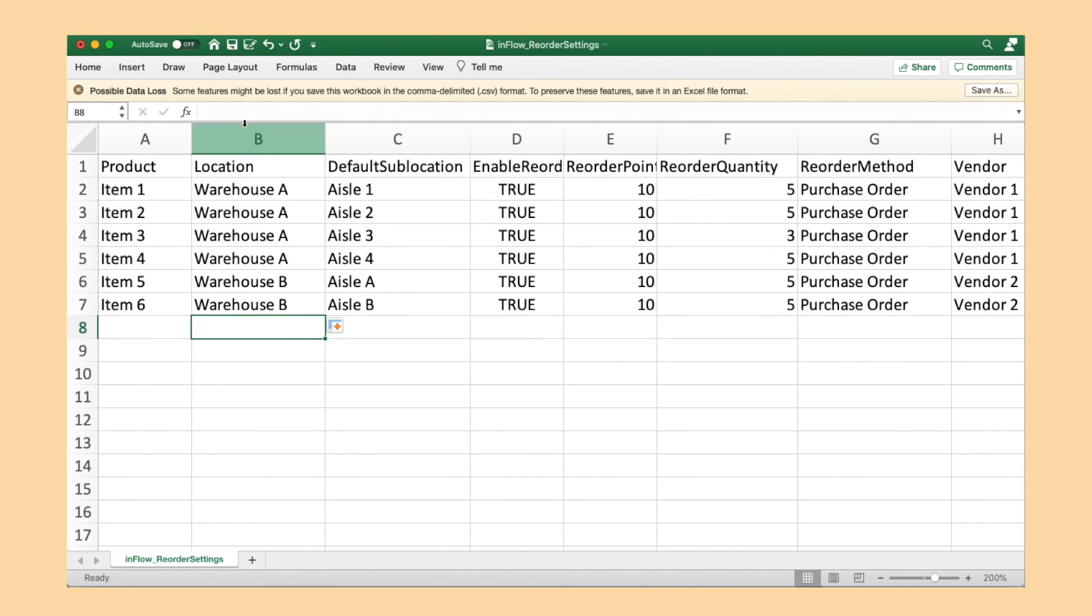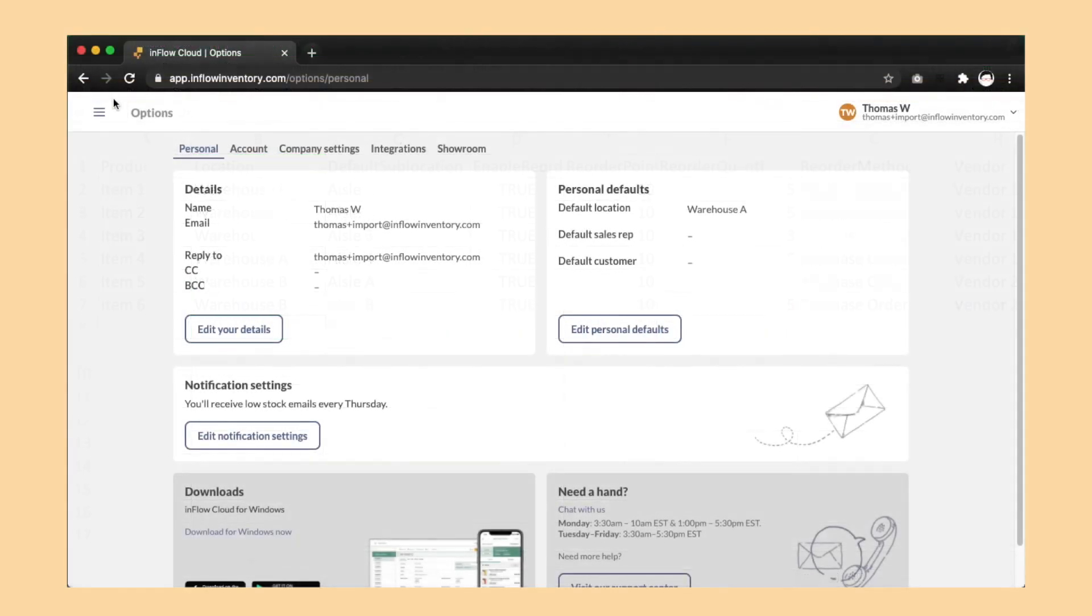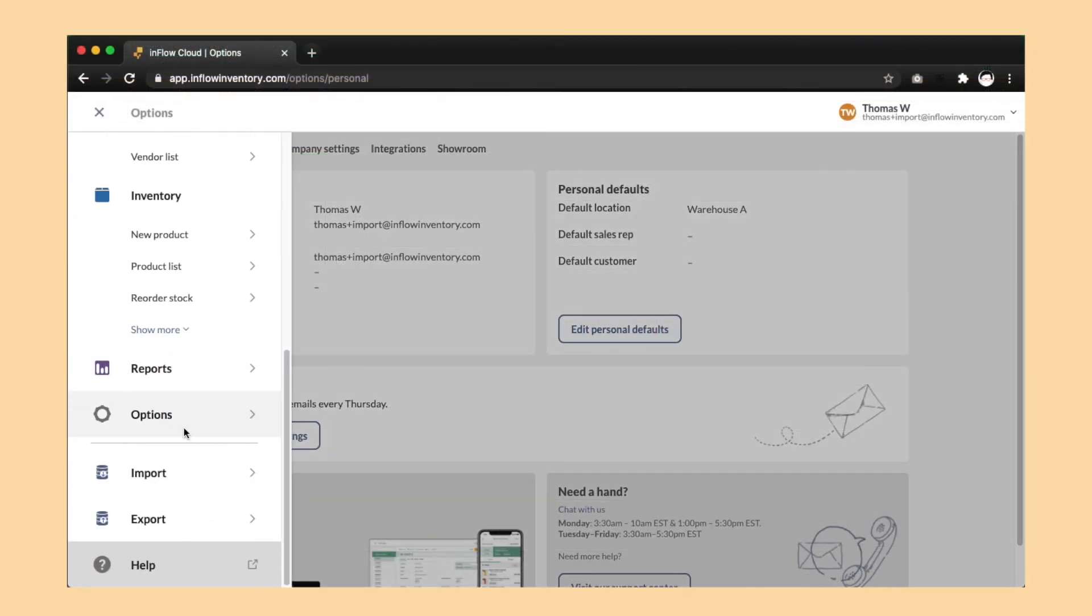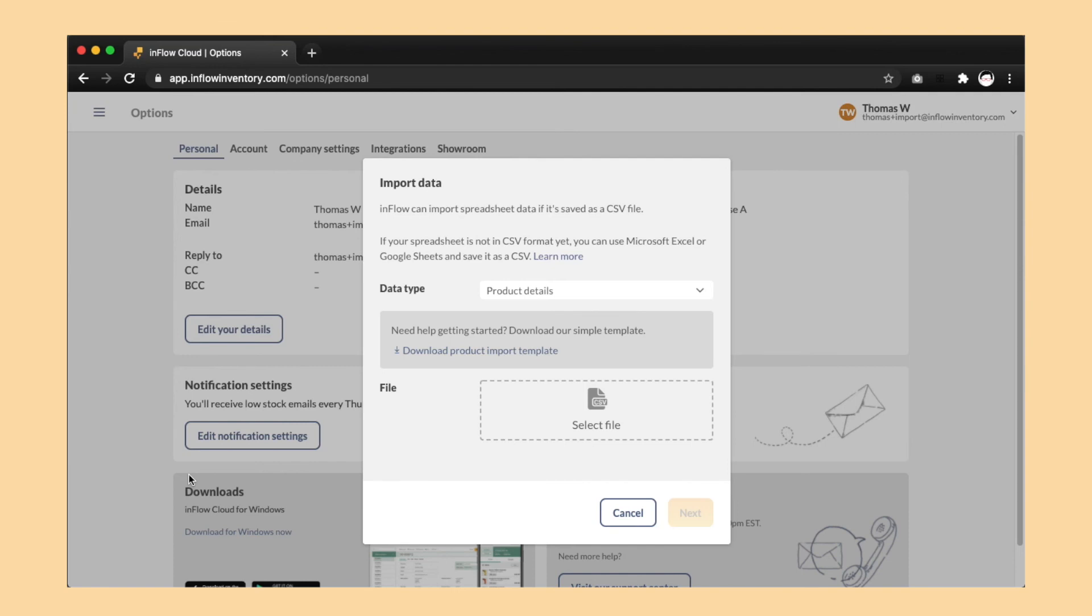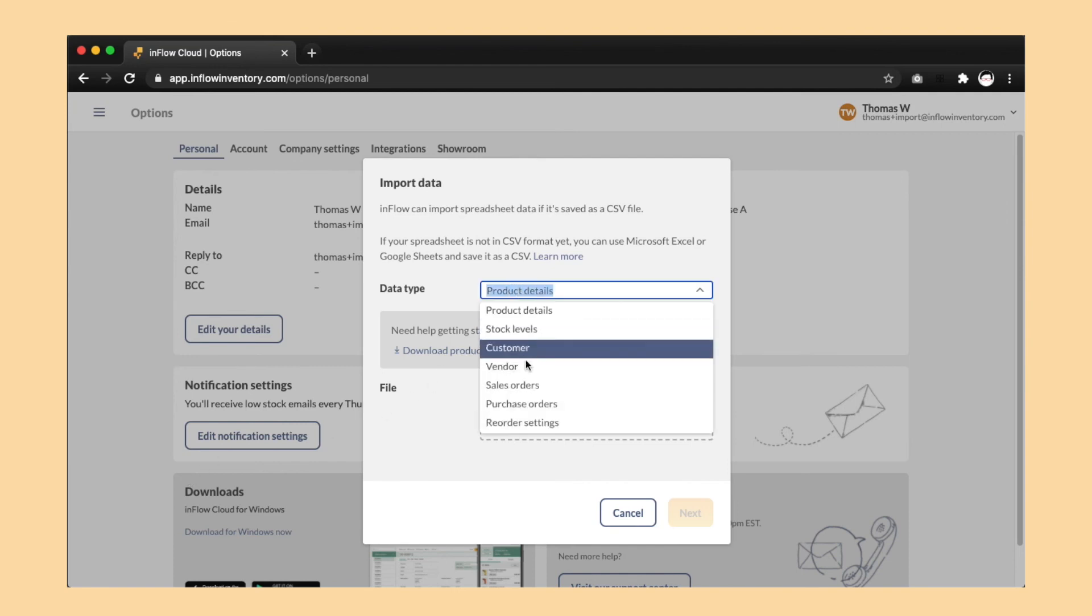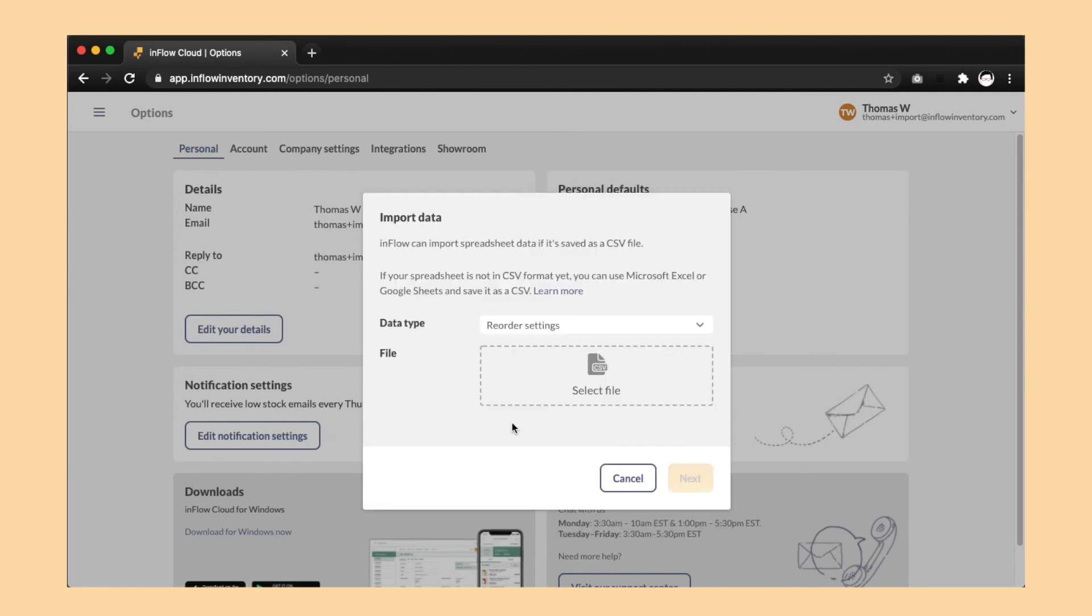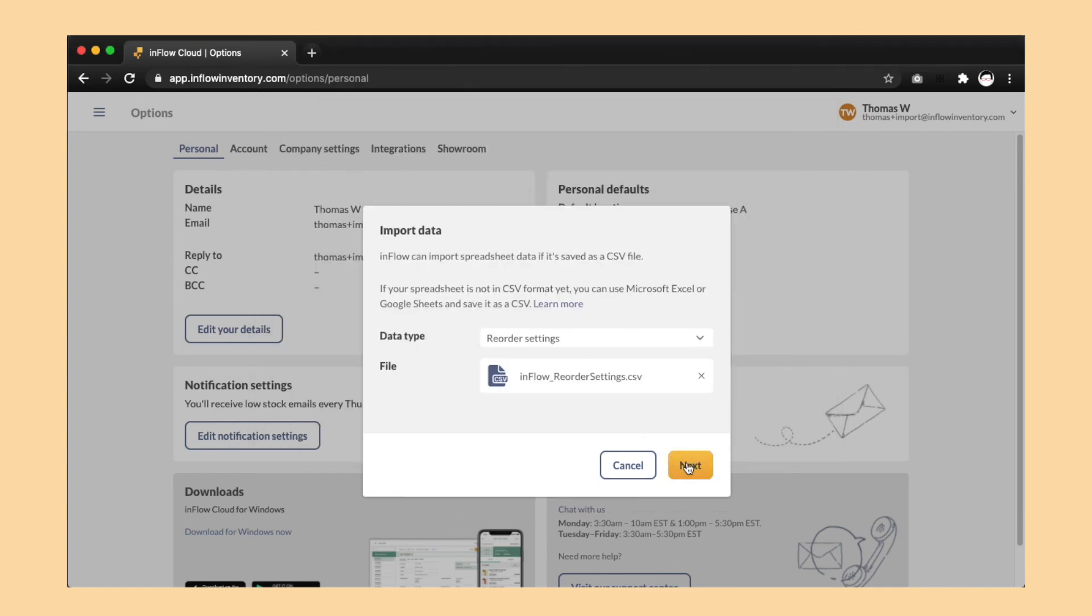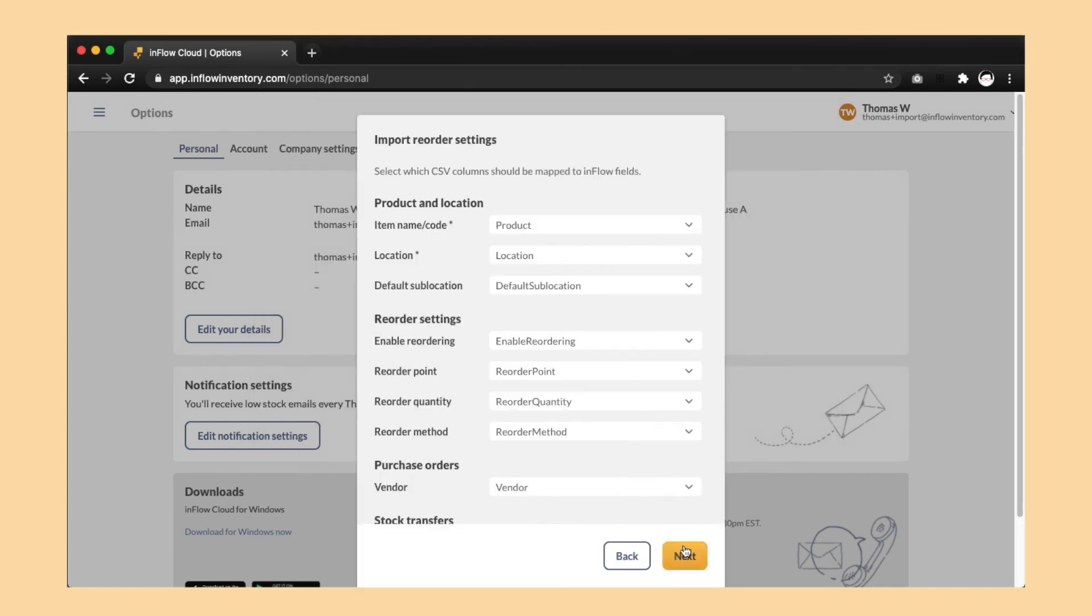When you're done, save the CSV file. Then go back to the web app and head to menu, import data, reorder settings and then point it at the Inflow reorder settings CSV file that you just had open. Then complete the import.